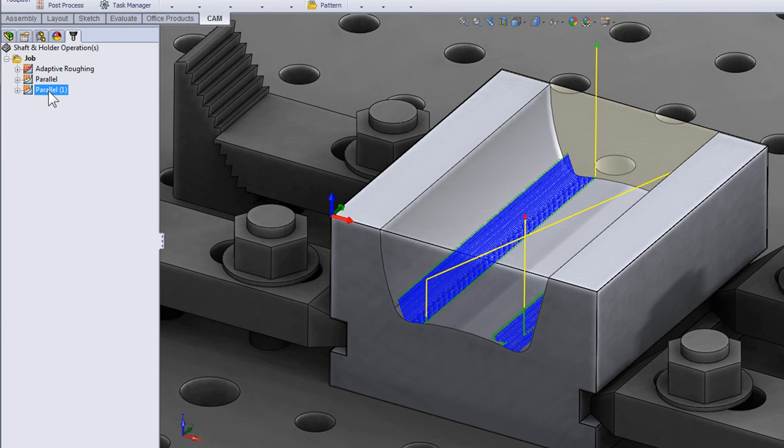Well I hope with this video you can now see how you can use HSM Works to avoid collisions and keep your tool as rigid as possible.